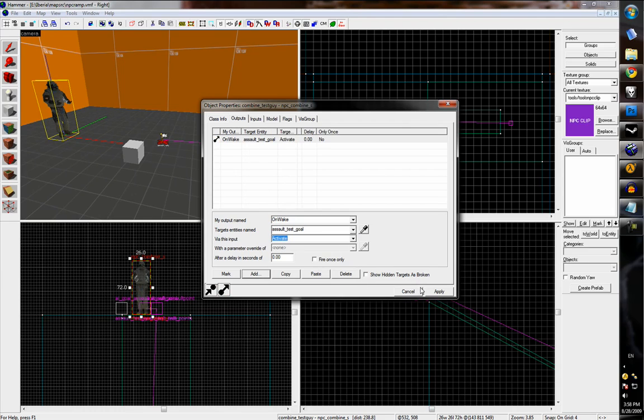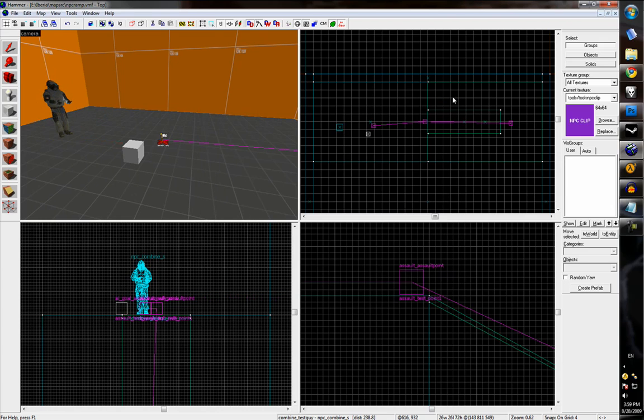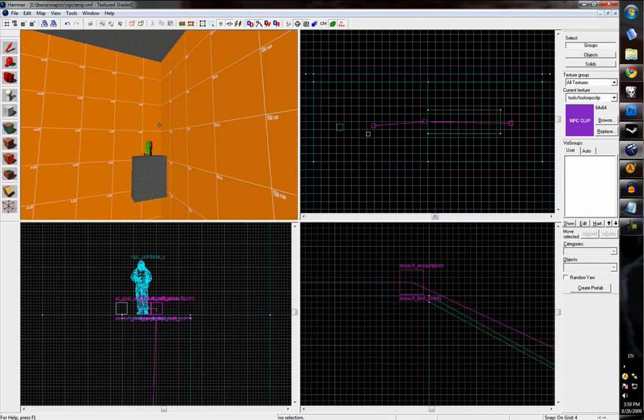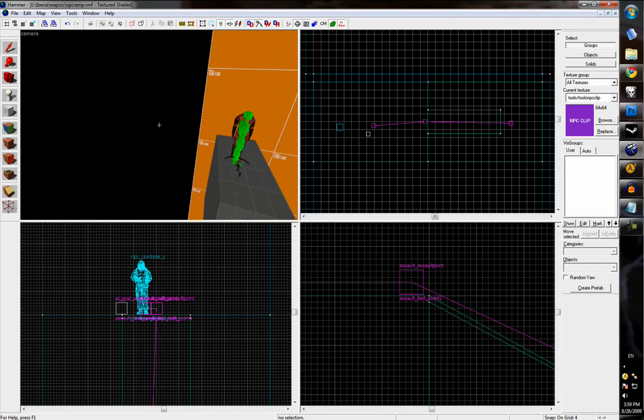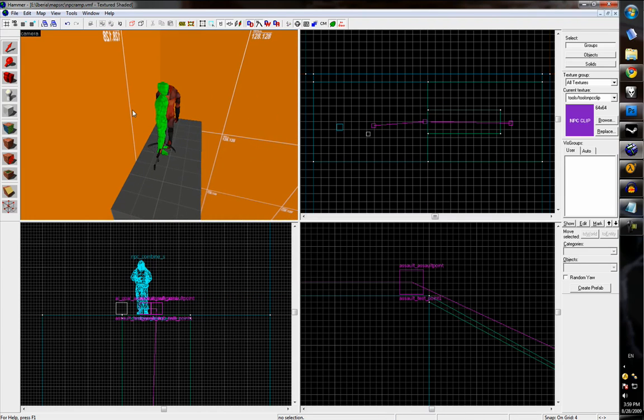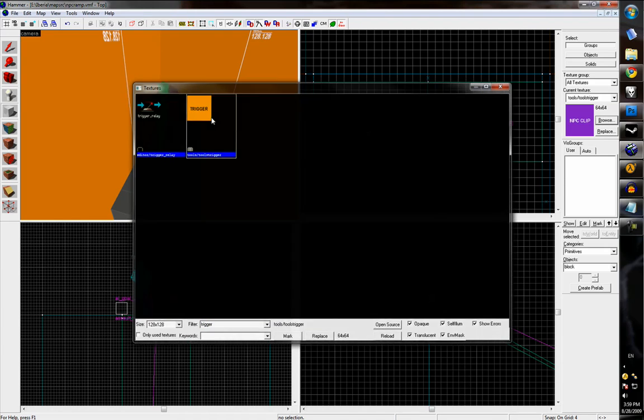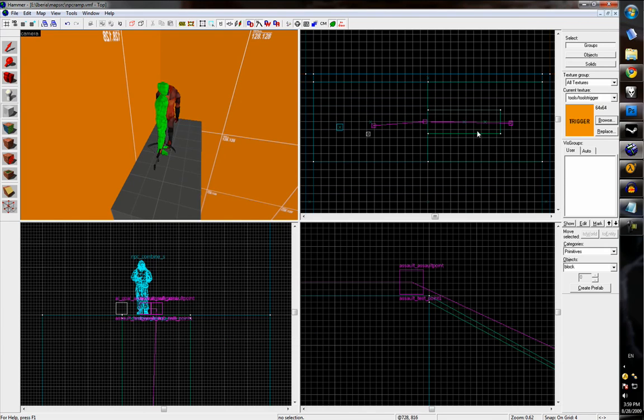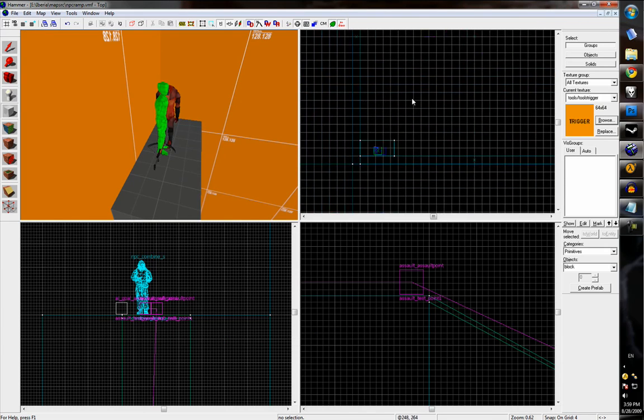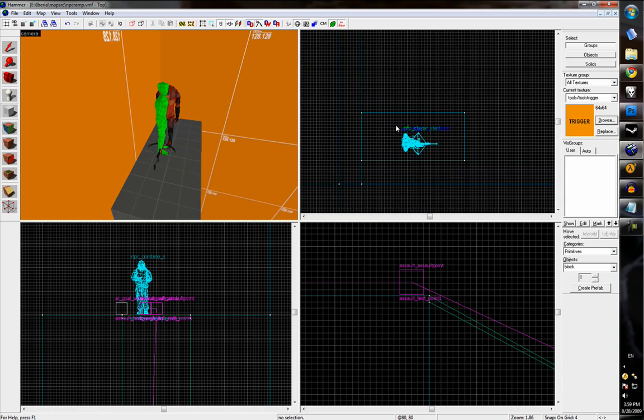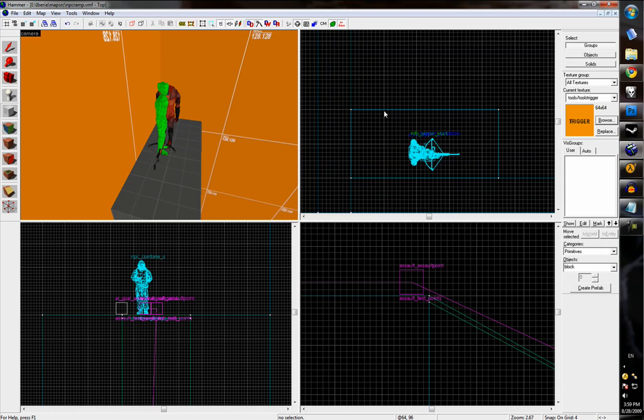And over here on the player, we'll use the trigger tools texture and create a trigger brush to wake up the NPC.